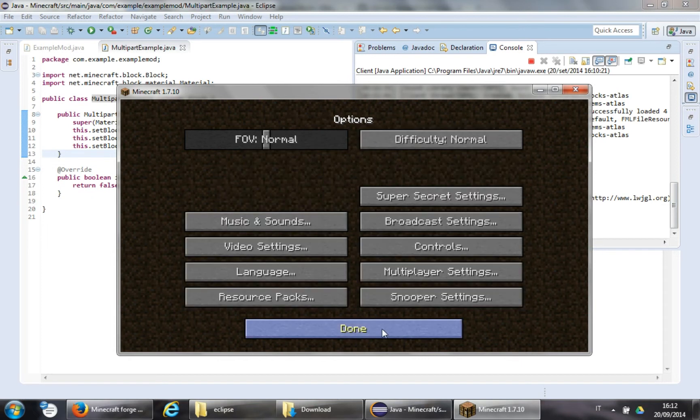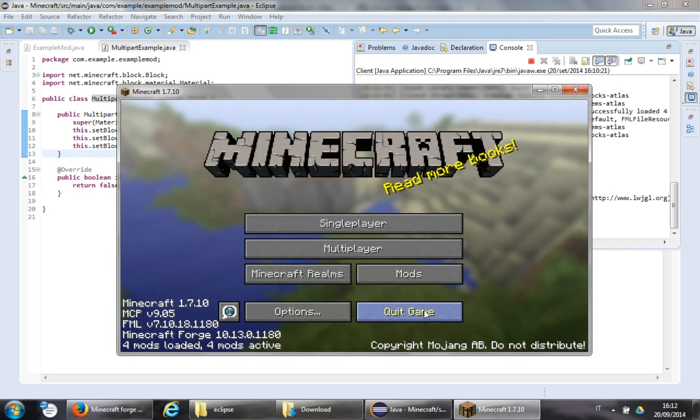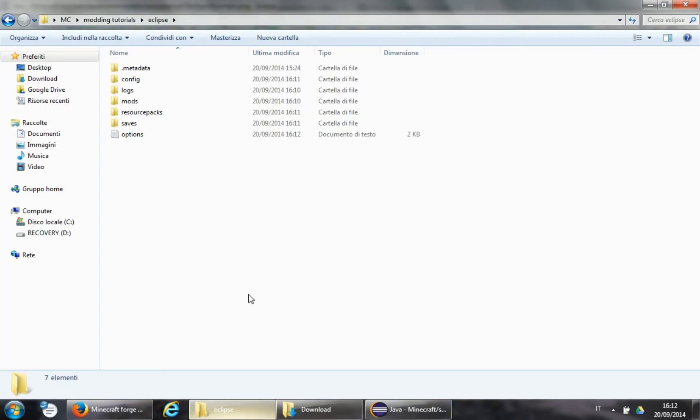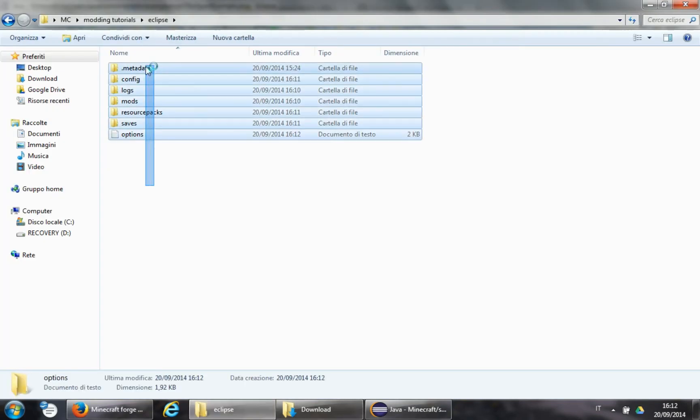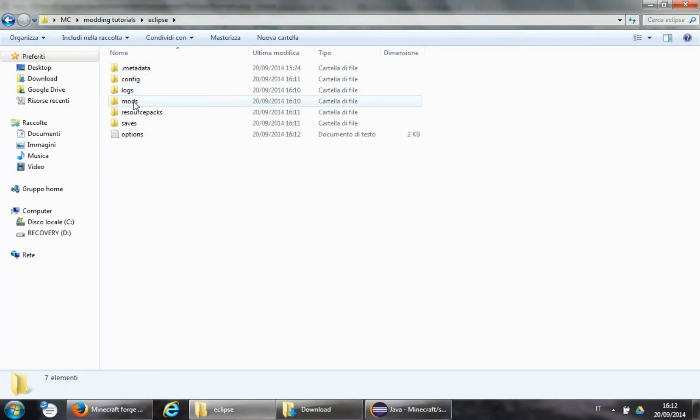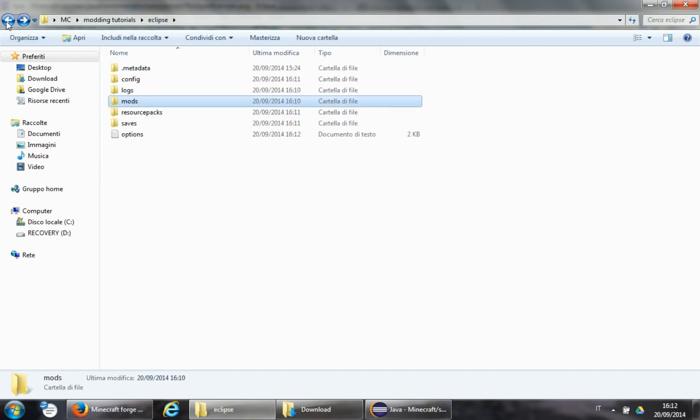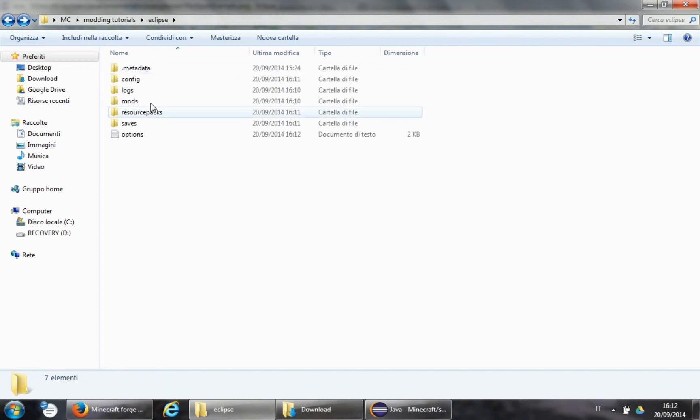Now, quit game, and as you can see, some new folders are created, mostly mods. Now, we will need to fill that folder.